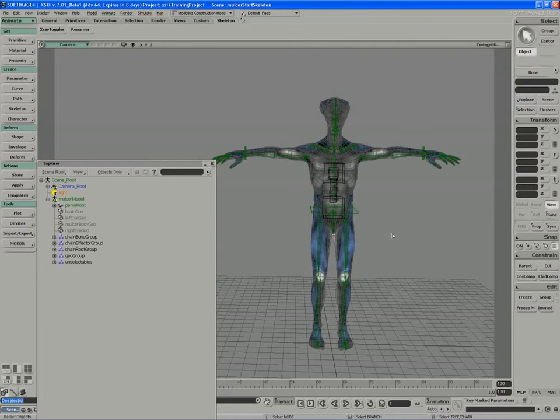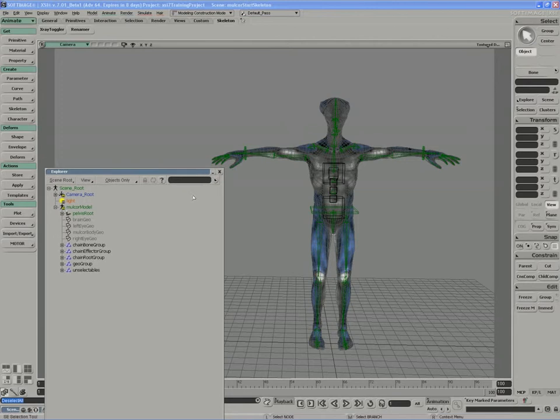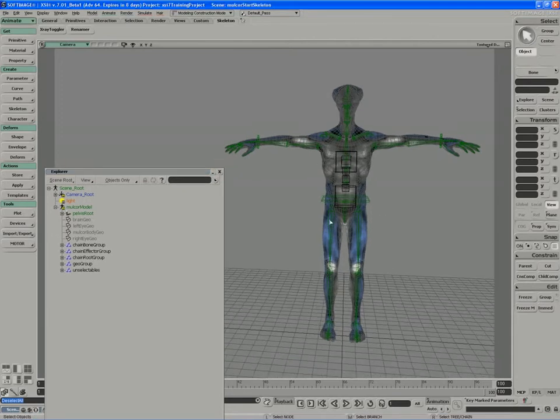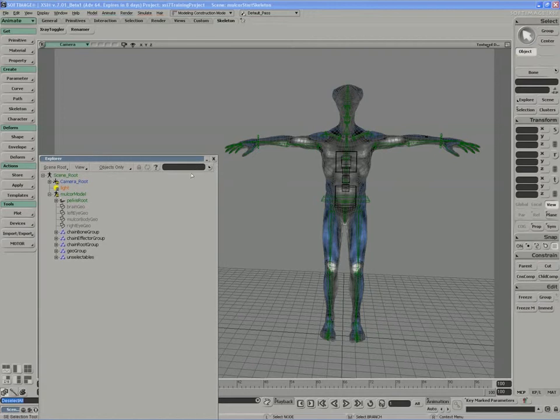Now that we have all the keyable parameters set up properly, the last stage before enveloping is storing a pose for this character. This comes back to the importance of the model node in XSI.